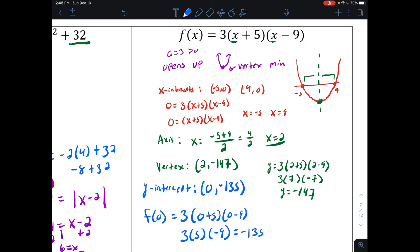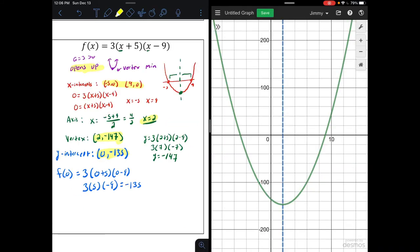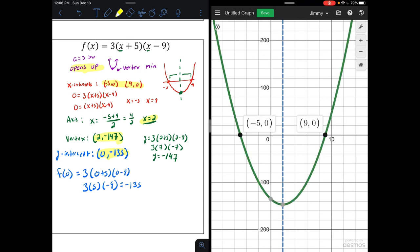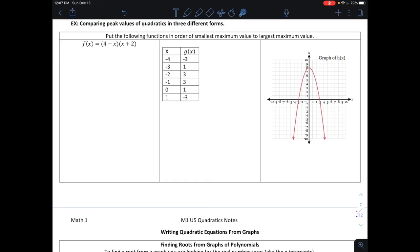Opening Desmos to confirm: the axis of symmetry is at x equals two, the x-intercepts are at nine, zero and negative five, zero, the y-intercept is at zero, negative 135, and the vertex is confirmed at two, negative 147.